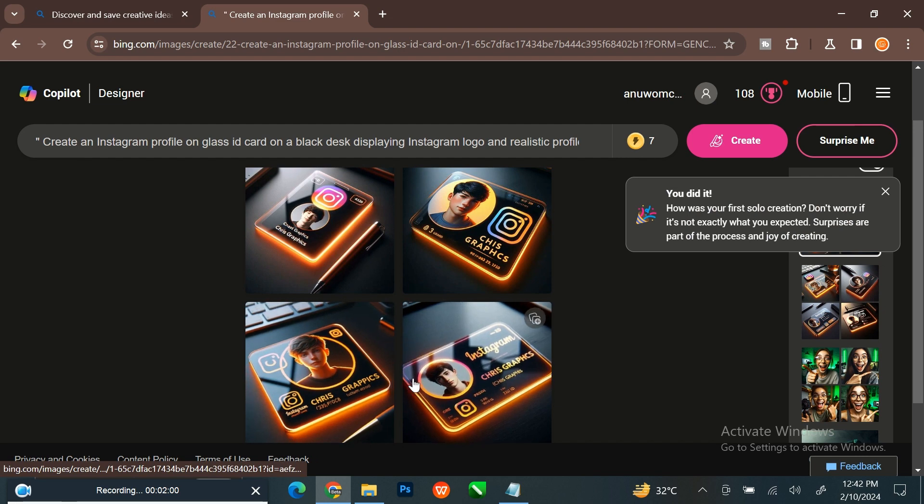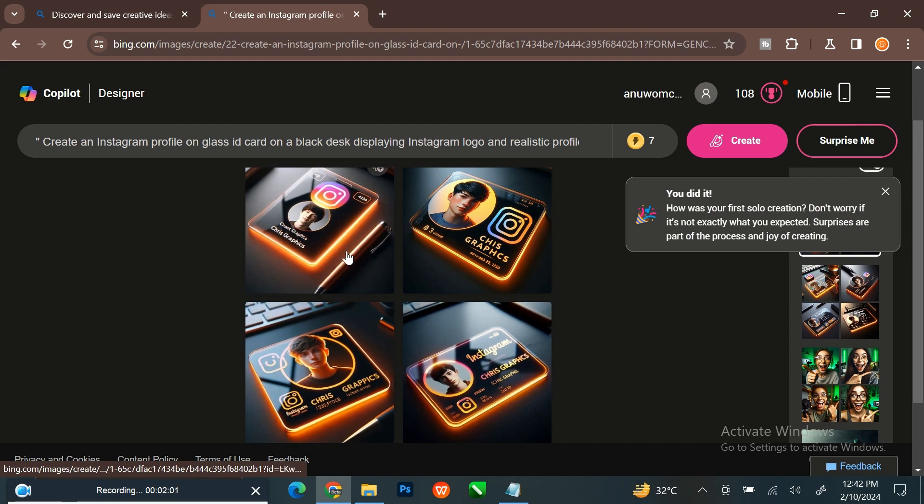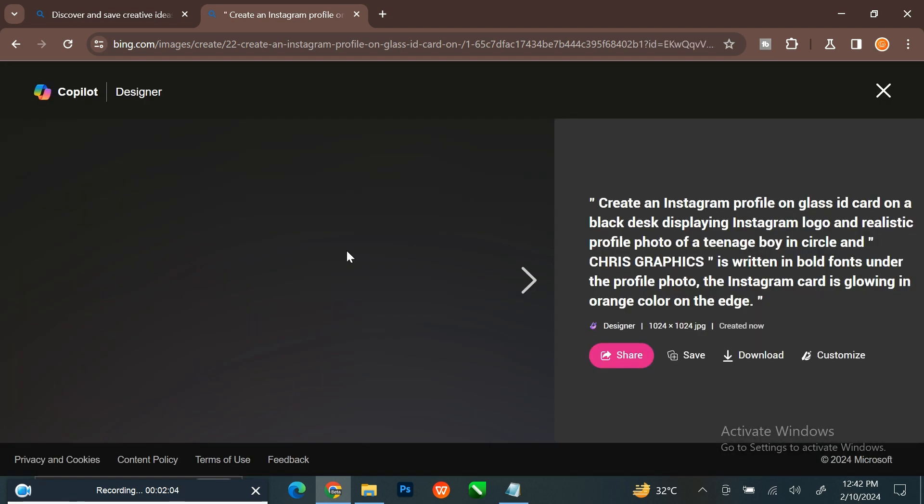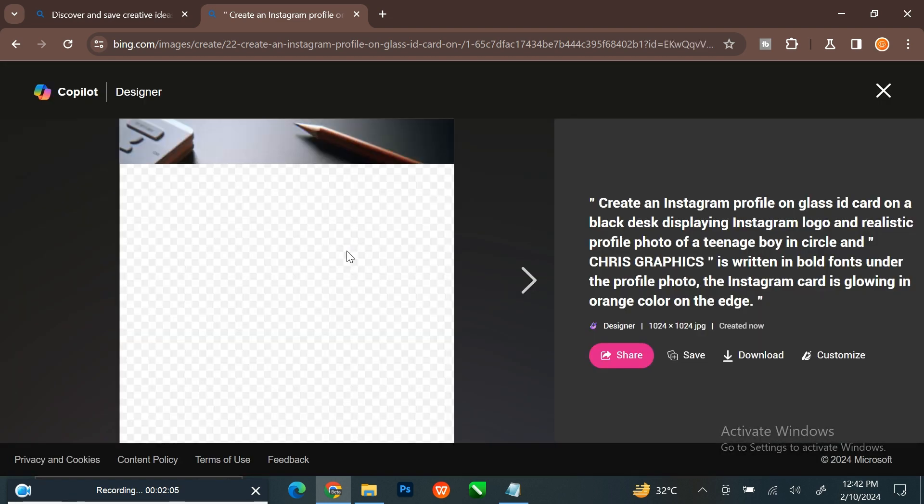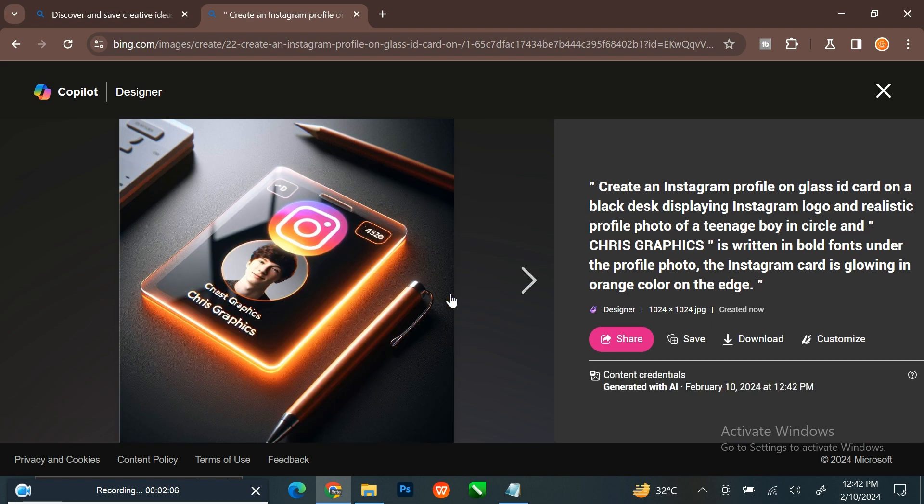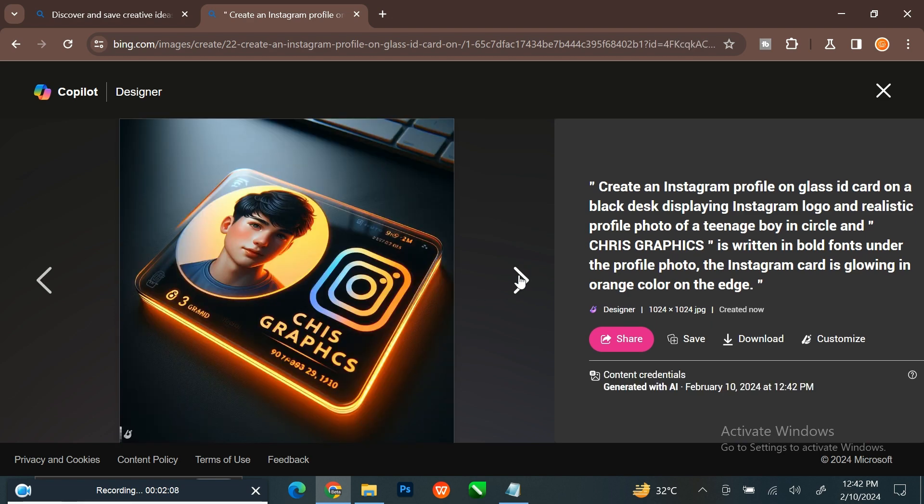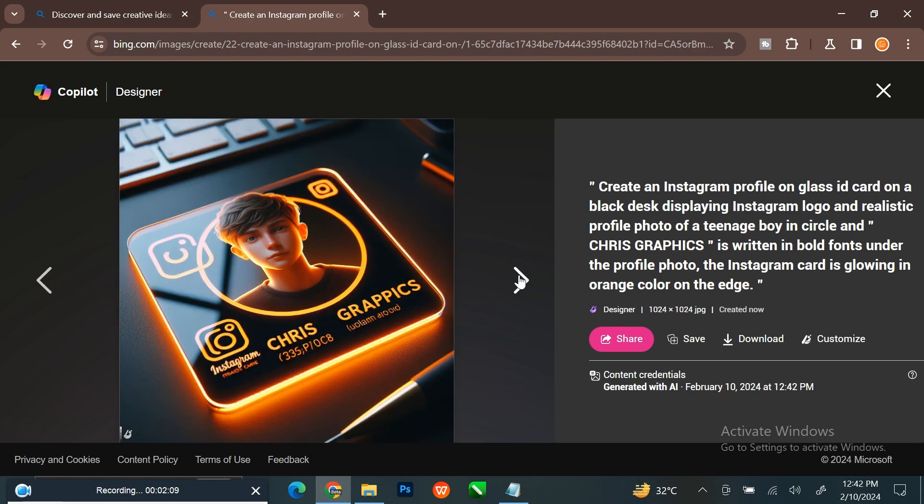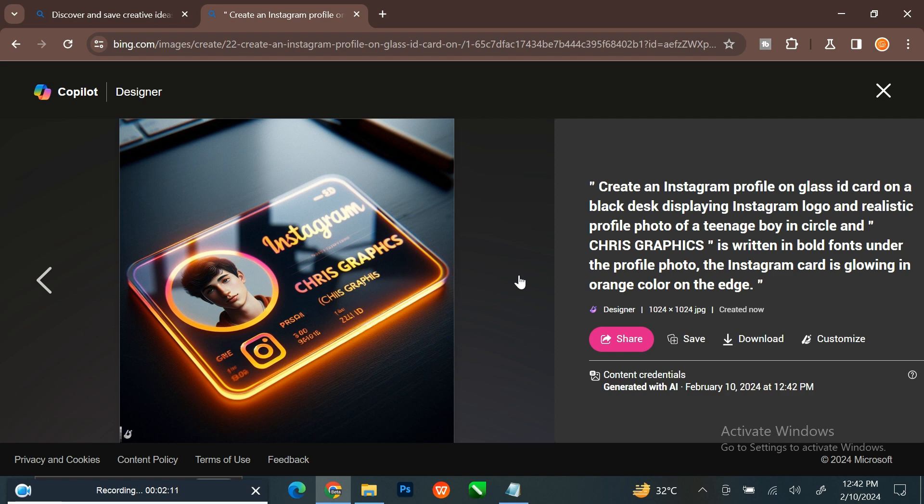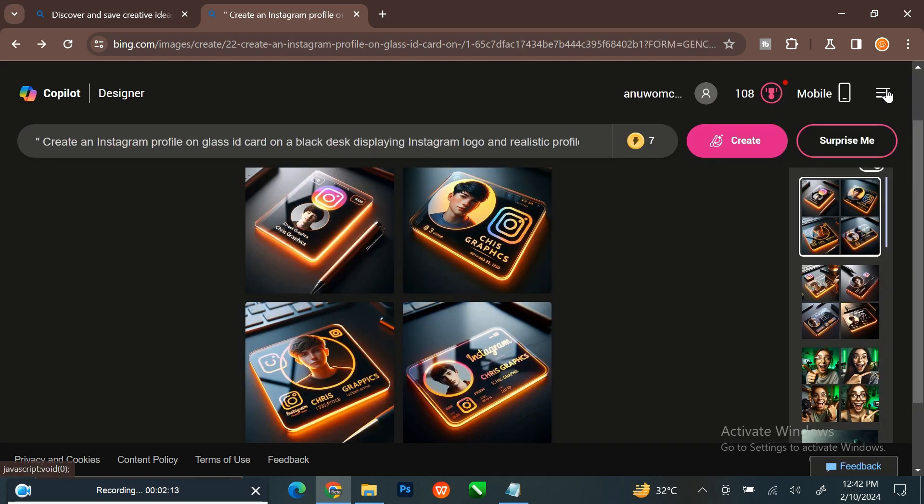This is the result. Click on the image to preview. Let's try another one.